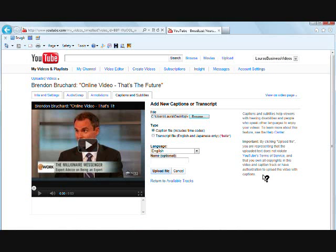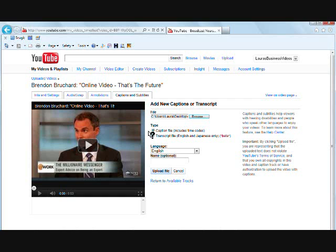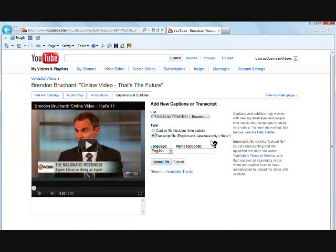Okay. This is important here. Under type you choose the second option. It's automatically default is on caption file. You want to choose the second transcript file. I'm also going to name this my keyword again. And then you click on upload file.